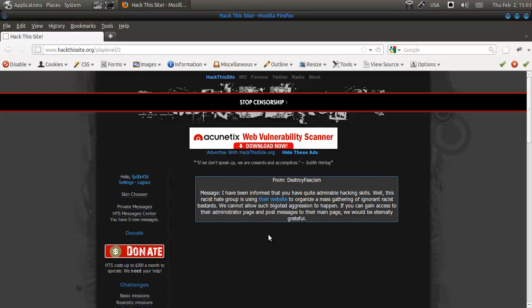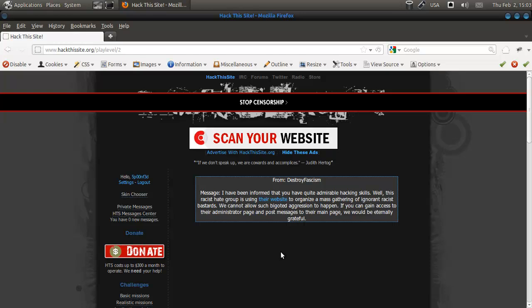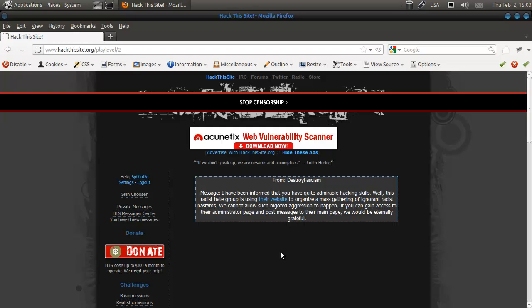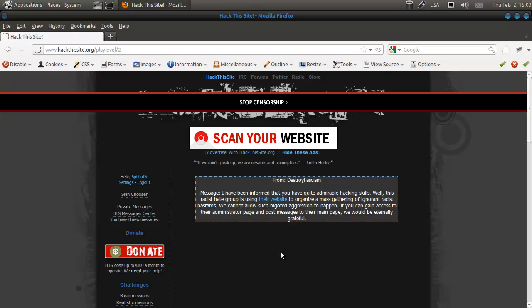Hey everybody, Spoonved here and we're doing Realistic Mission 2, which is about the Nazi Party. I've been informed that you have quite admirable hacking skills. Thank you very much. Well, this racist hate group is using their website to organize a mass gathering. We cannot allow such bigoted aggression to happen. If you gain access to their administrative page and post messages, we will be eternally grateful.